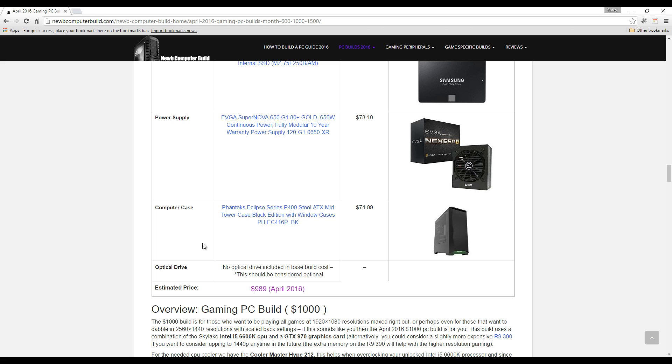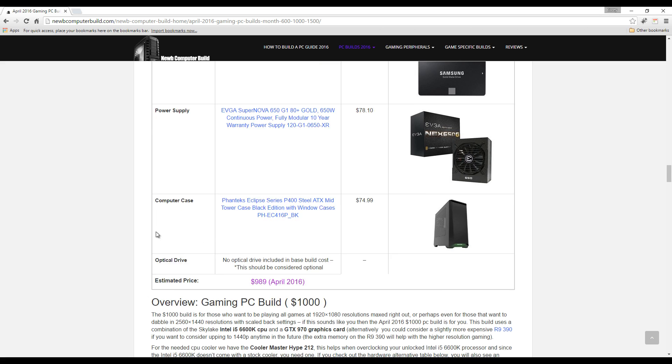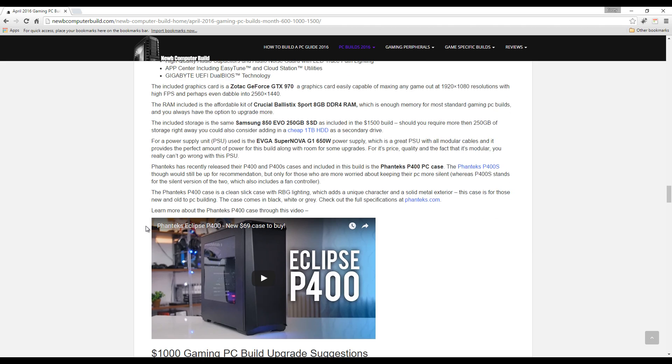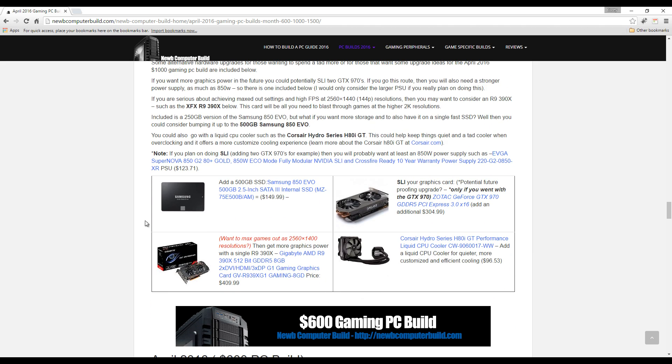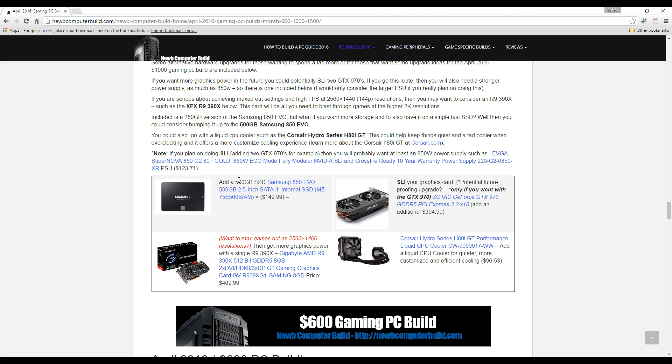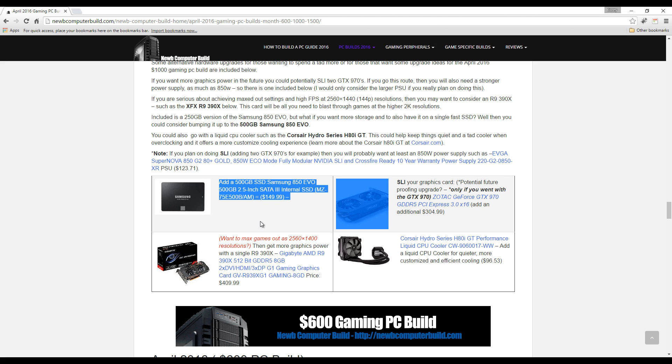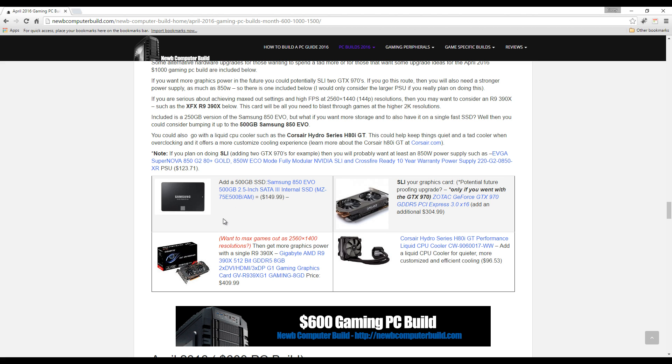This build comes out to $989 at the beginning of April 2016 here. Should you have a little more to spend or want to upgrade for the future, here are a few suggestions. You can get larger storage or more storage on your SSD, bump it up to a 500 gig version, the Samsung 850 500 gig version for example for $149.99.